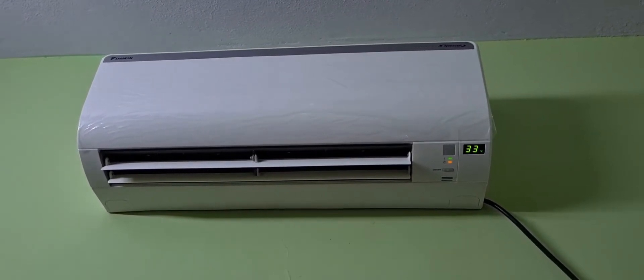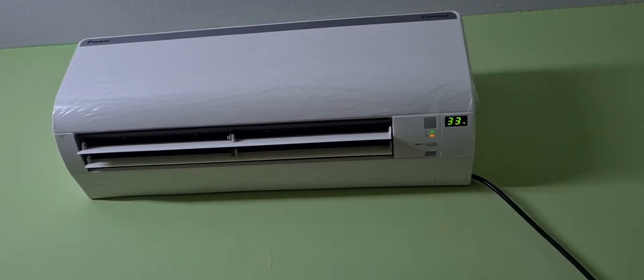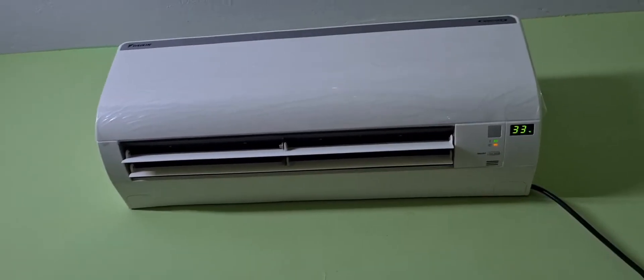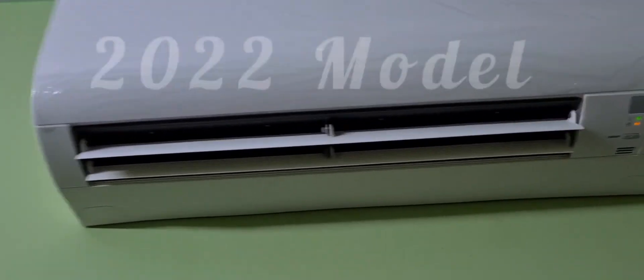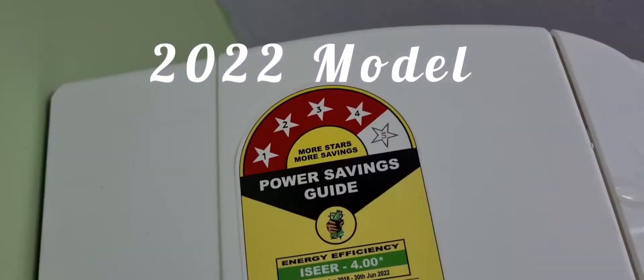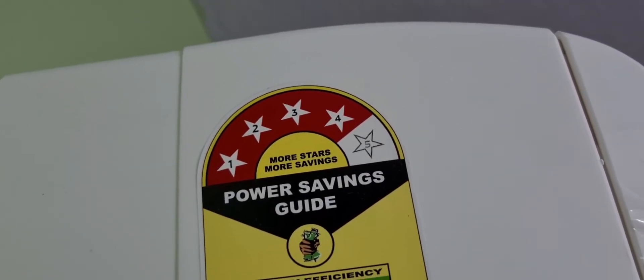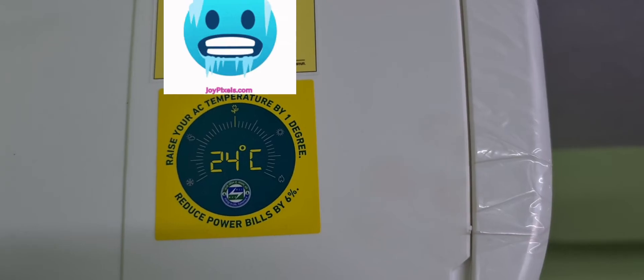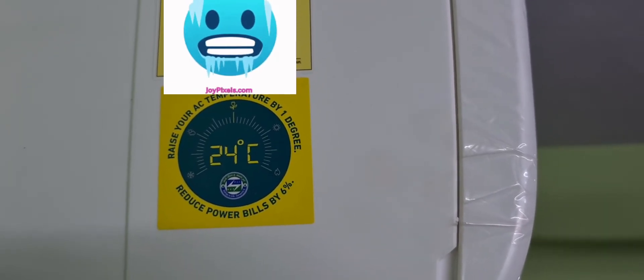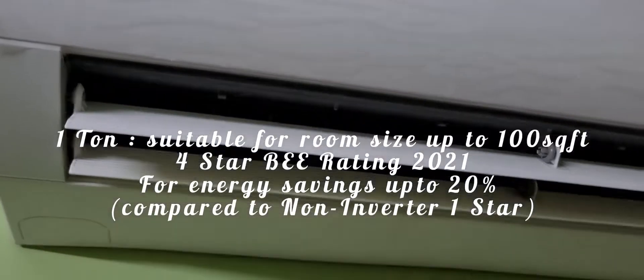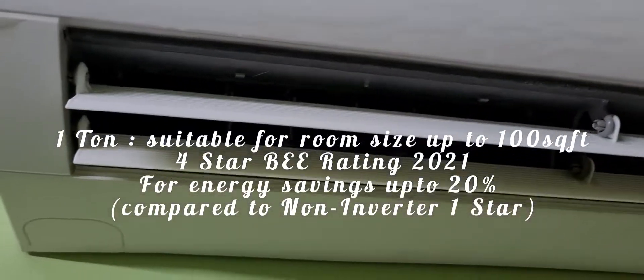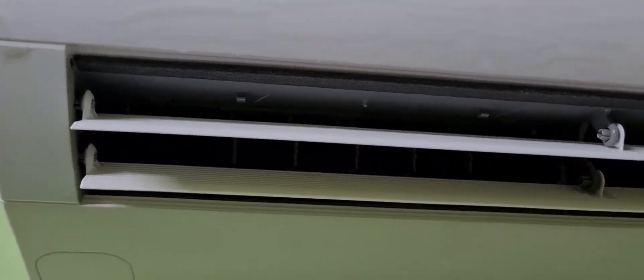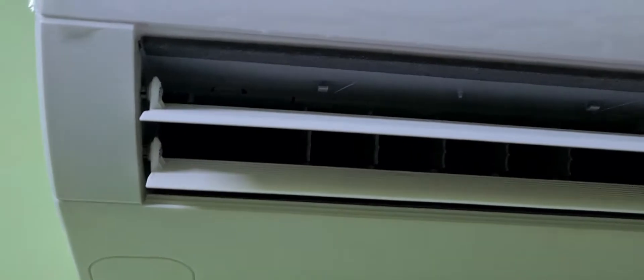I chose a Daikin model. They are exclusively for ACs. That's why I have Daikin. This is a 4-star rating. Basically, a bedroom of up to 100 square feet, you can choose 1 ton.